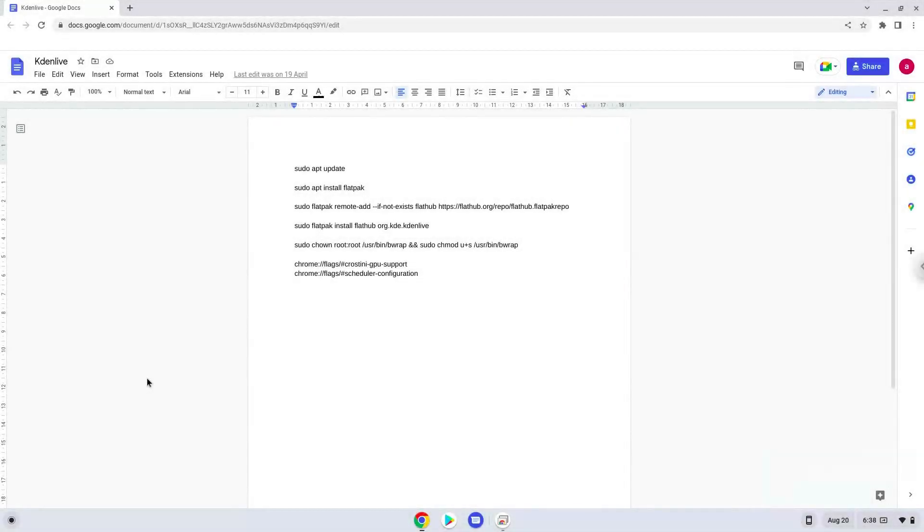Hello. Today we are looking at how to install Kdenlive 22.8 or newer on a Chromebook.